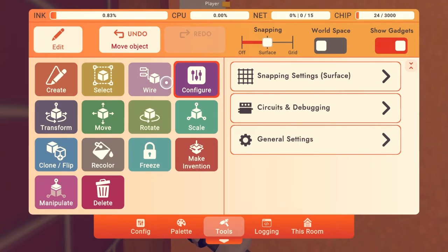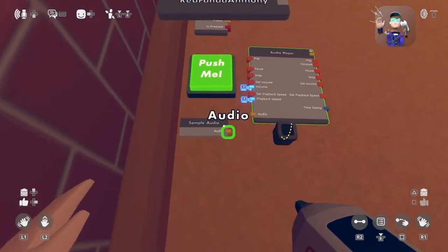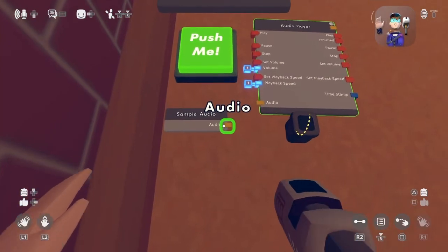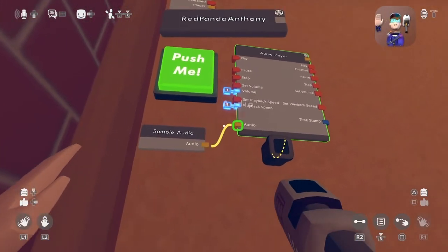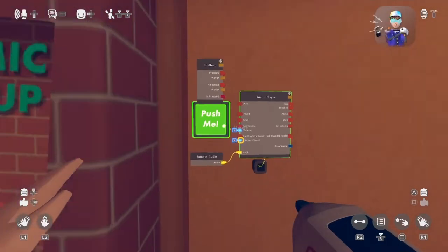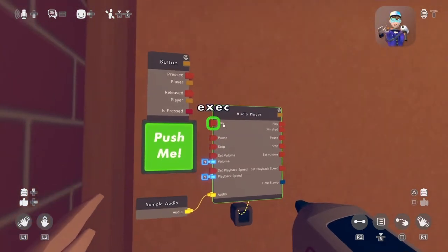And then now we hit wire, and wire this audio to this right here. So now it knows what to play.